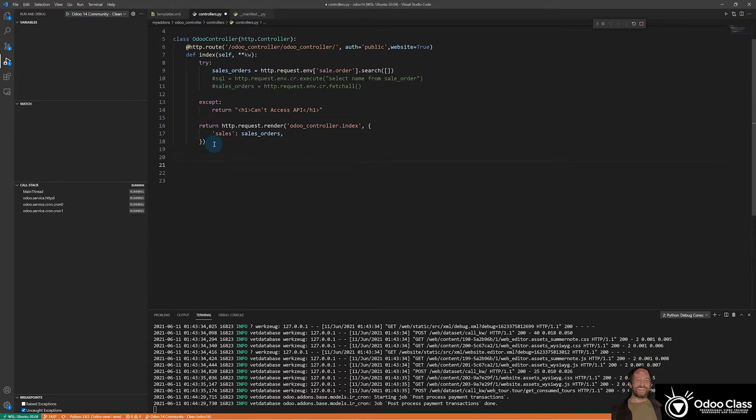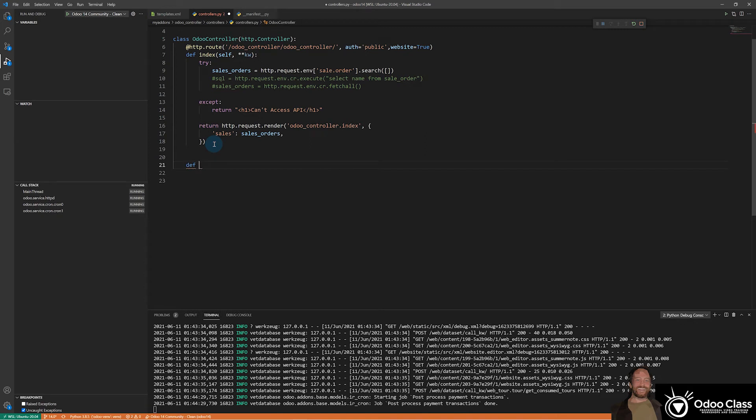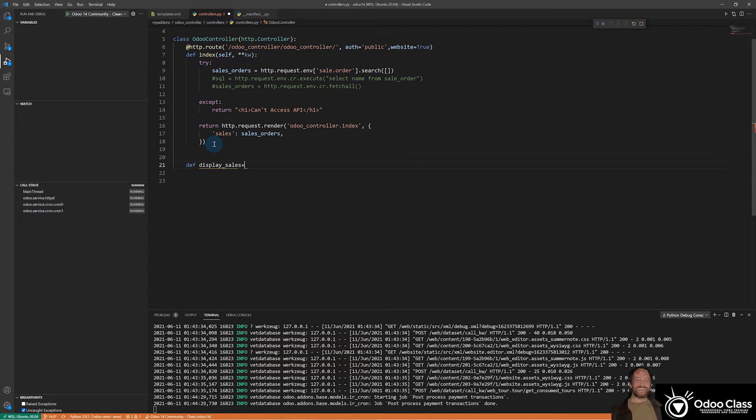So let's go ahead and set up the def part of it here, our method, and I'm just going to call it sale order. And actually we can call it display sale order. How about that? Display sales order. Good enough.